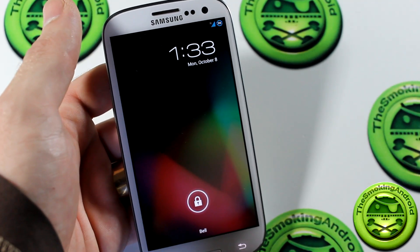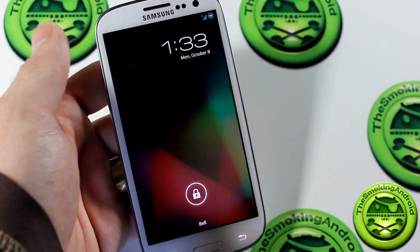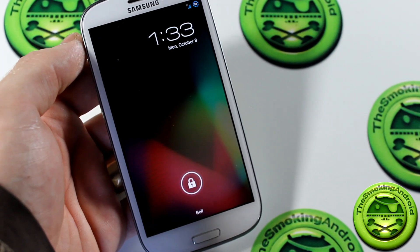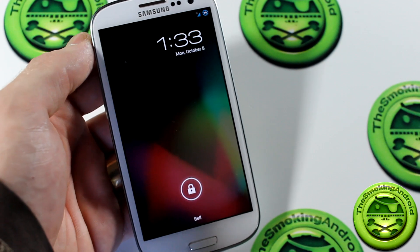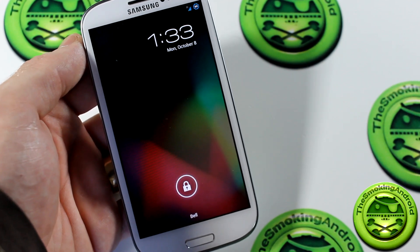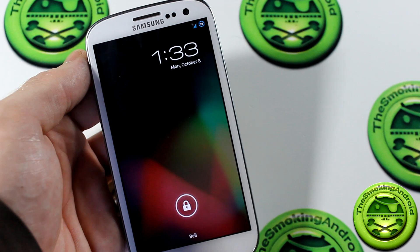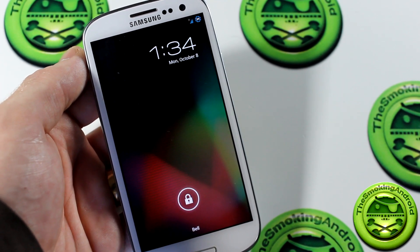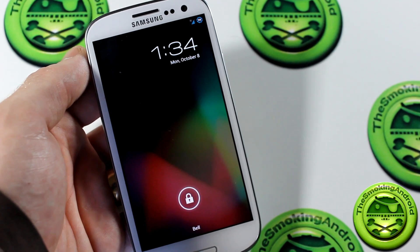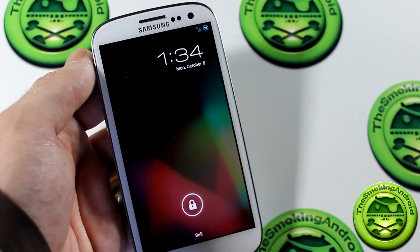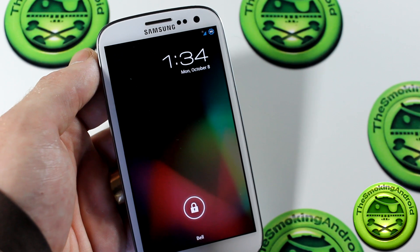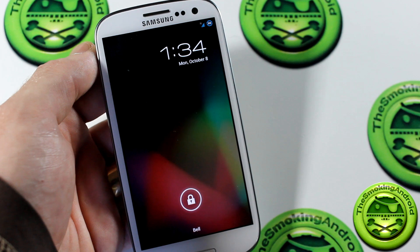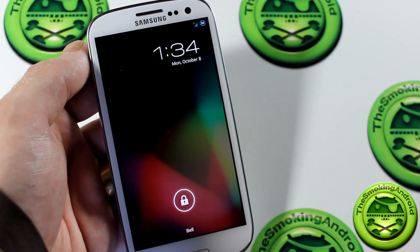How's it going everybody? Jared here and we've got another video for you guys today. It is how to load TeamWin Recovery Project 2.2.1 onto your Samsung Galaxy S3 i9300. Just a disclaimer: this is not for any US or Canadian Samsung Galaxy S3 variants other than the international i9300. If you ask if this is going to work on any other device, I will not respond in the comments and I will not help you if you brick your device. You've been warned.